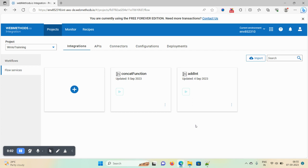Hello friends, welcome back. Today's session we will discuss regarding loop implementation — how you can implement a loop flow step in webMethods.io tenant. Basically, we use a loop to iterate an array of elements. If you have a document list and want to iterate all elements, that's when we use a loop flow step. We will see the implementation in detail.